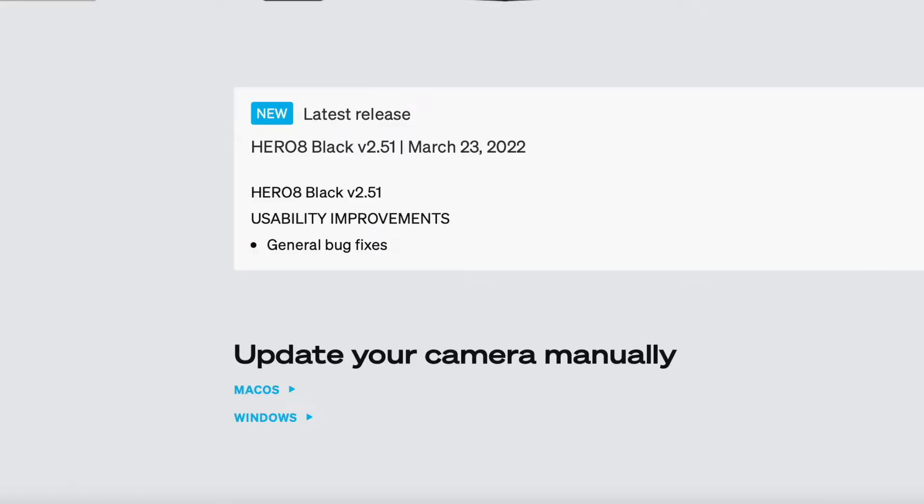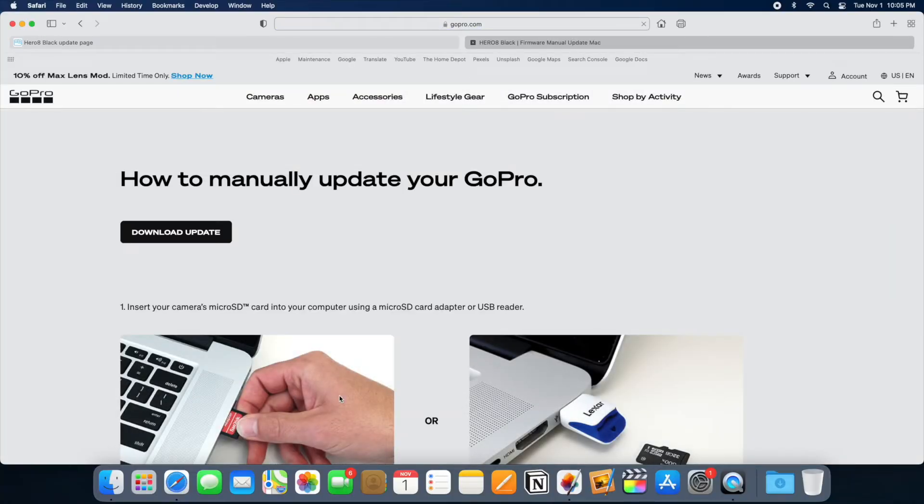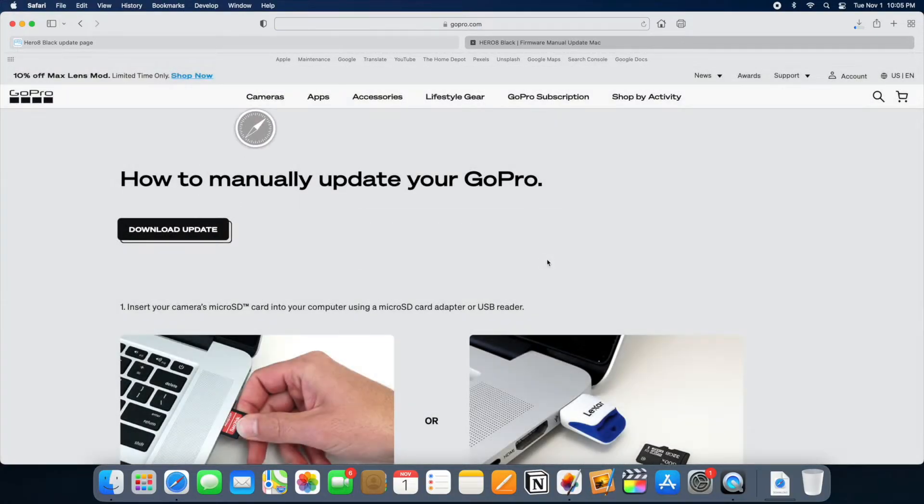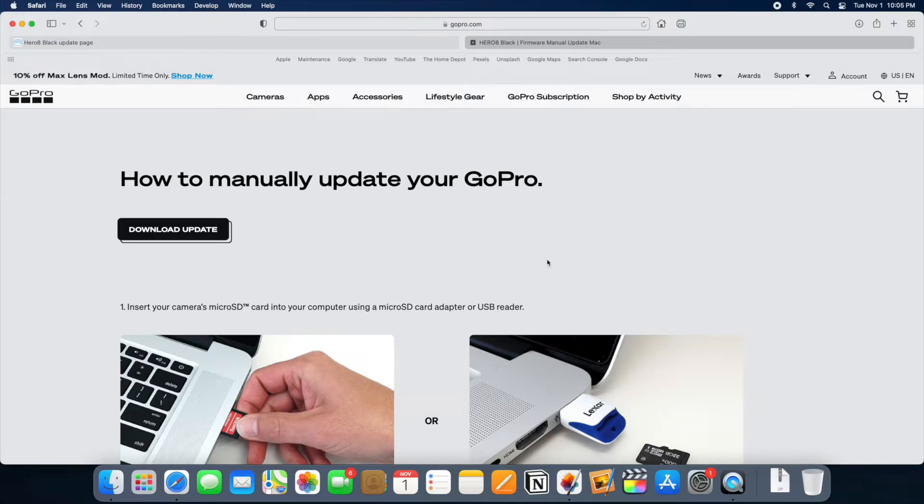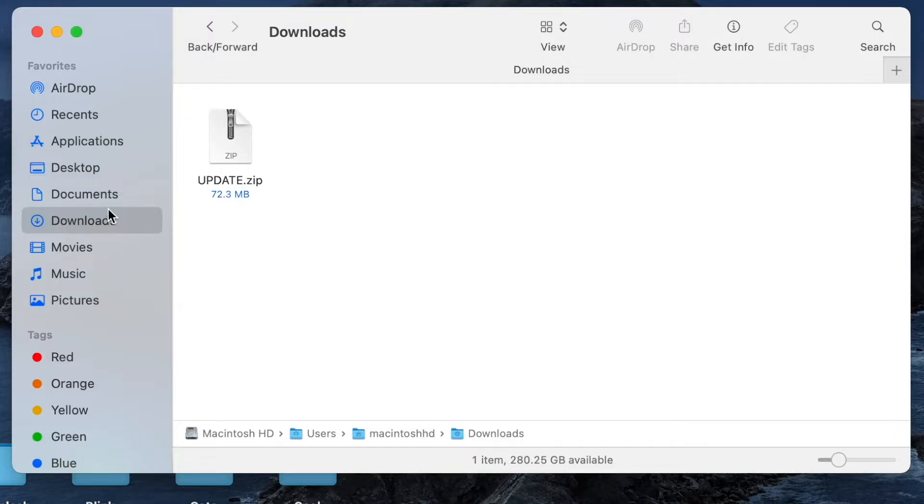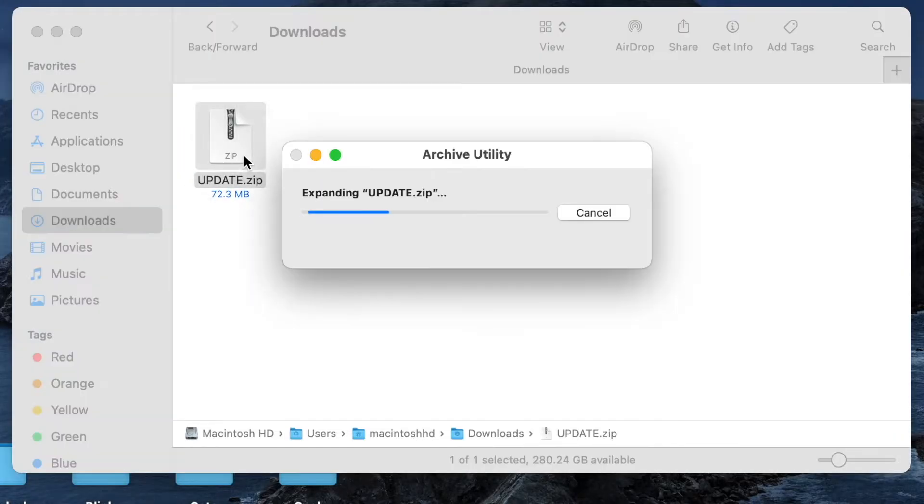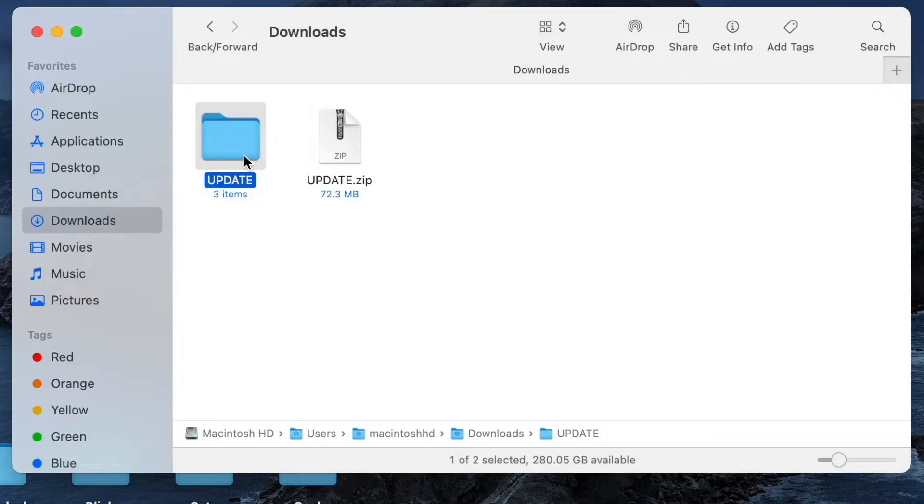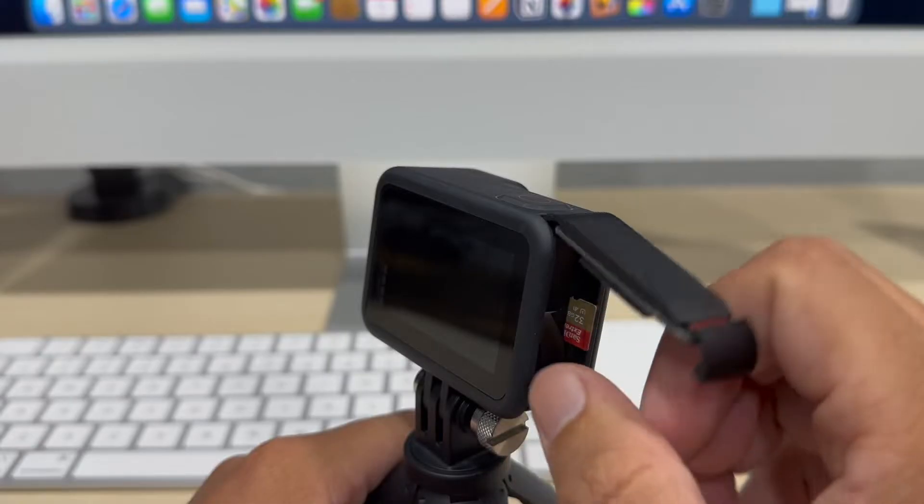Scroll down and choose Mac or Windows. I am using a Mac. Click on Download Update. Allow a few seconds. Later you will see this zip file in your Downloads folder. Double-click to extract the files. This update folder is what we need.